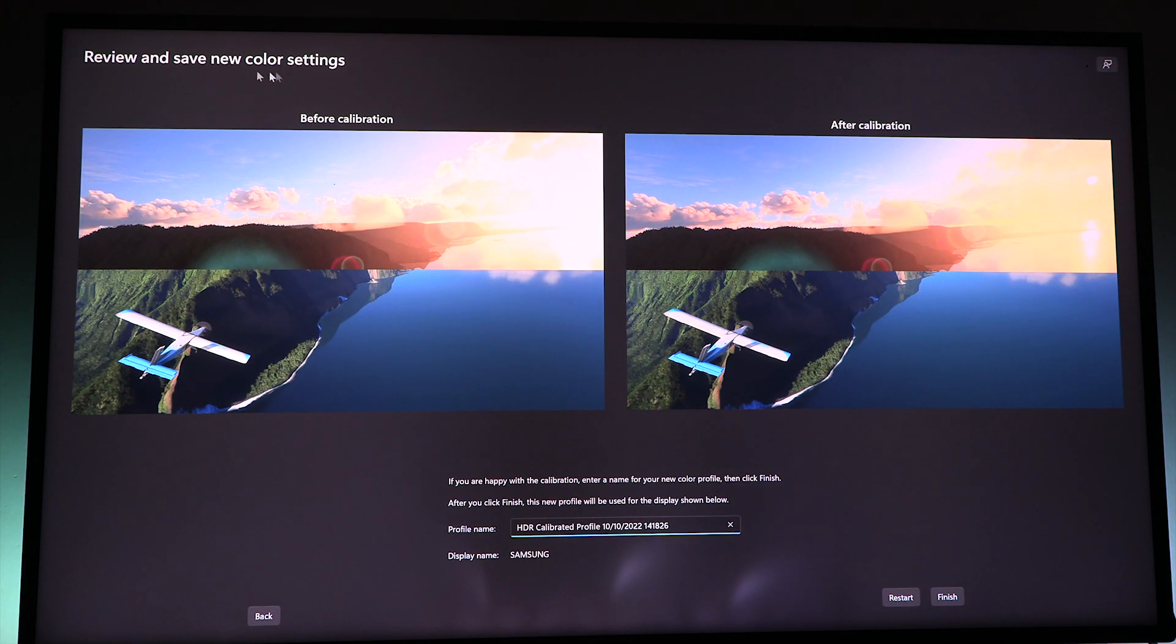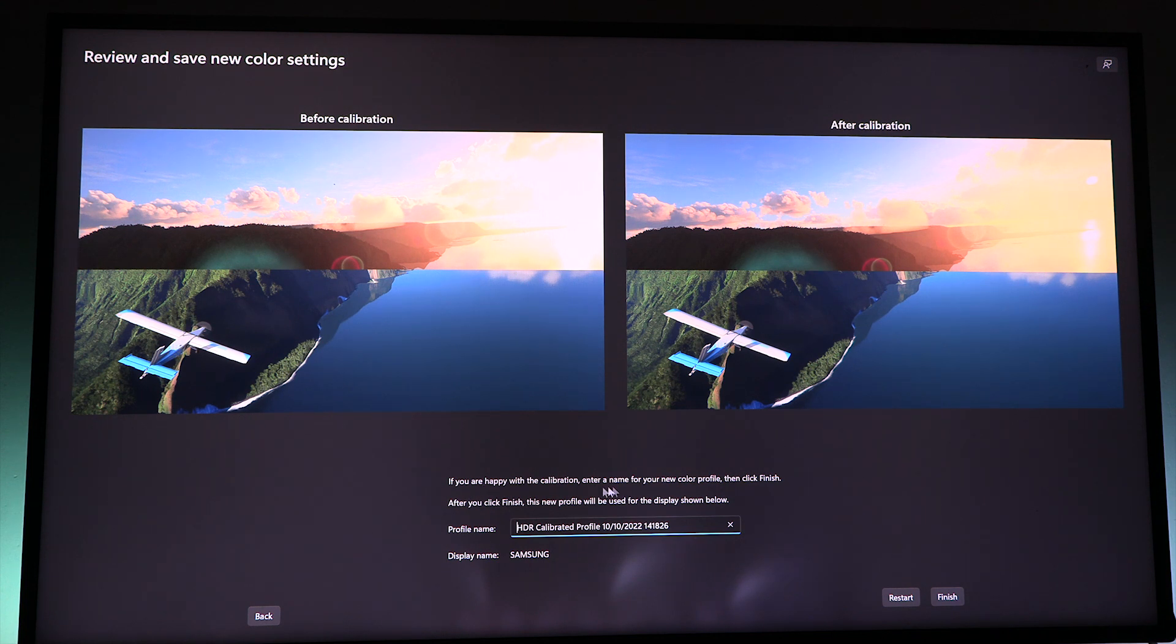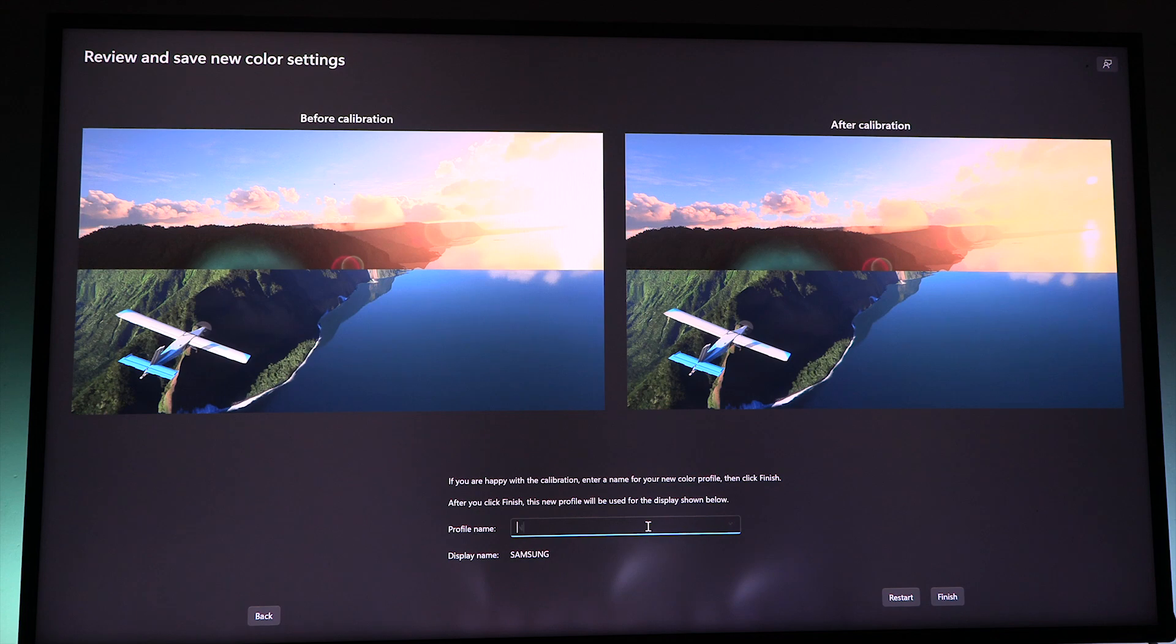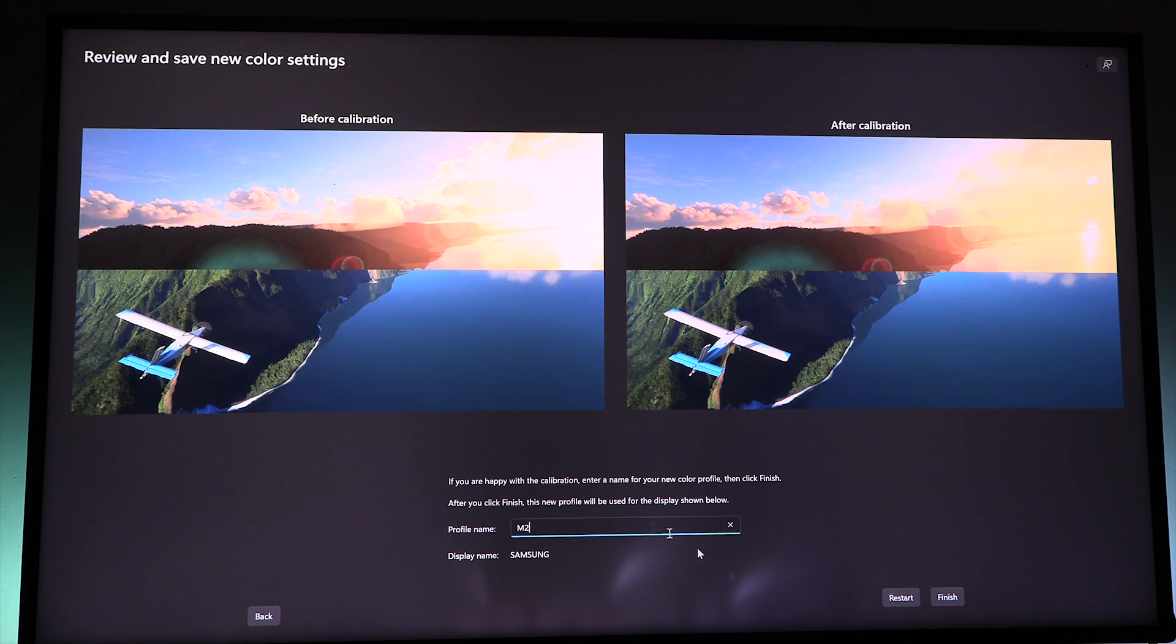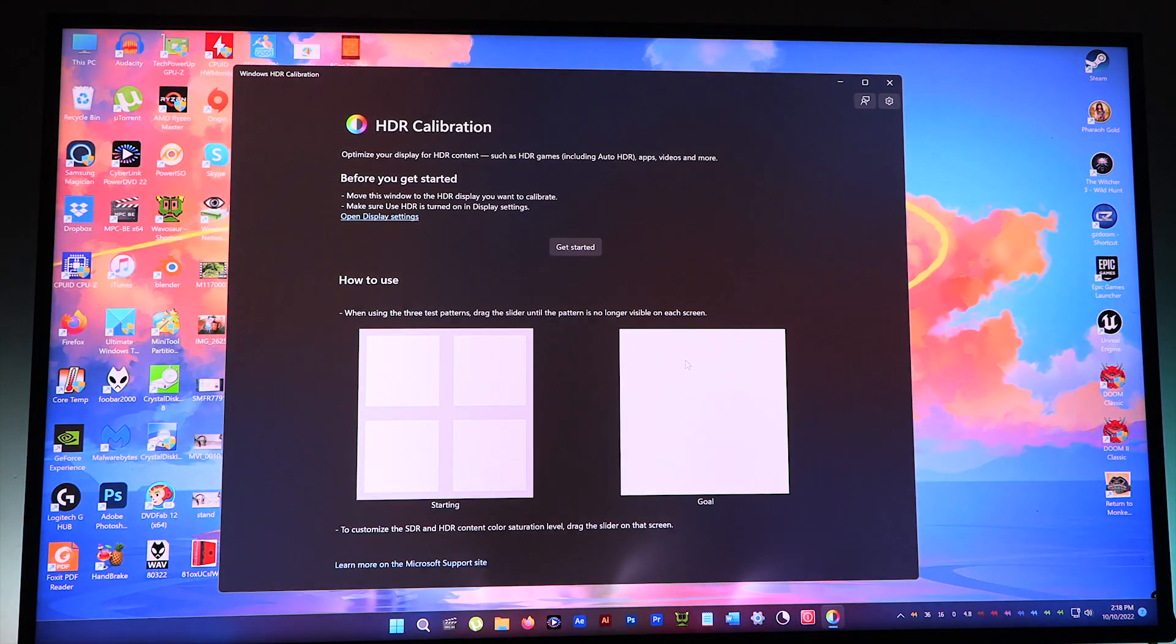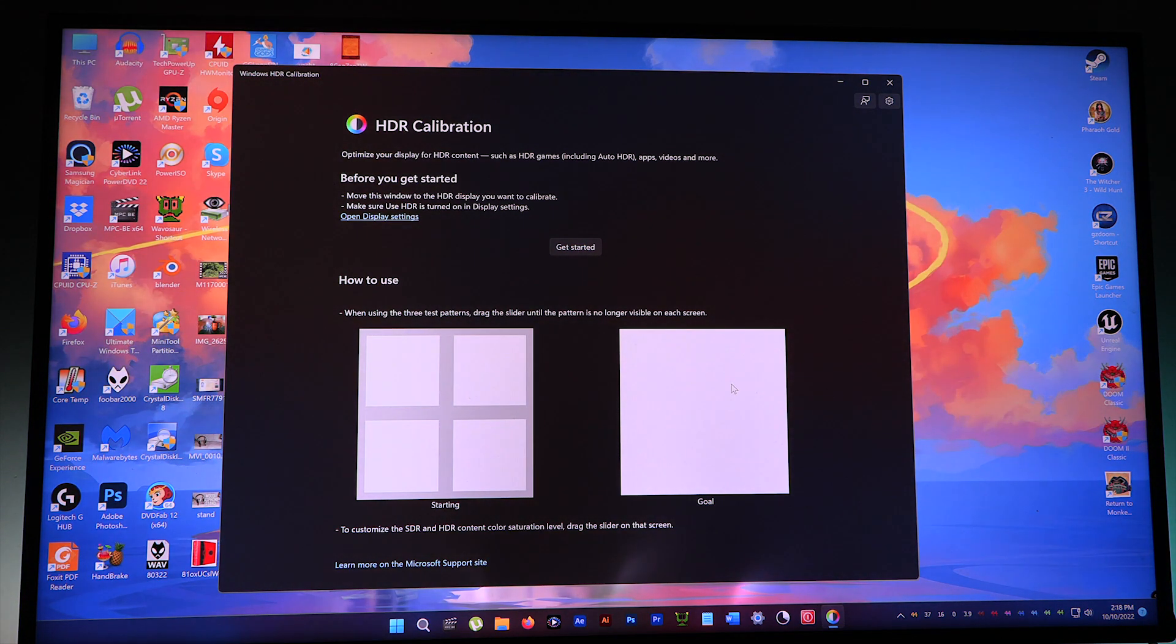Review and save your new color settings. If you're happy with the calibration, name and create a profile. Boom, all right. And finish. Done.